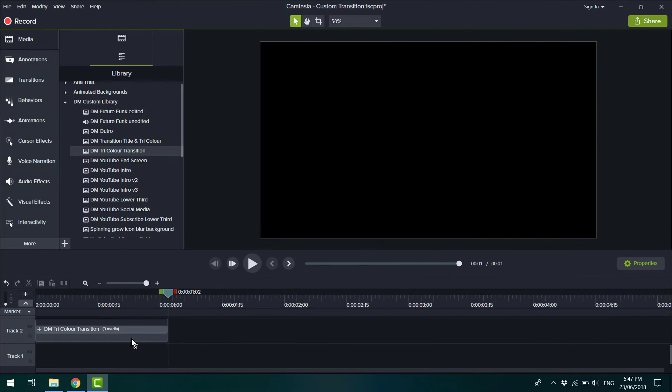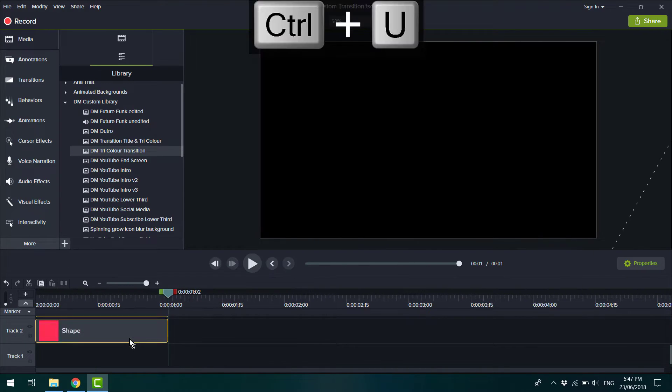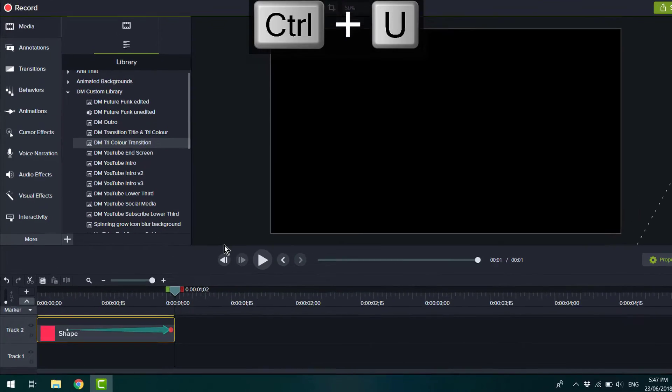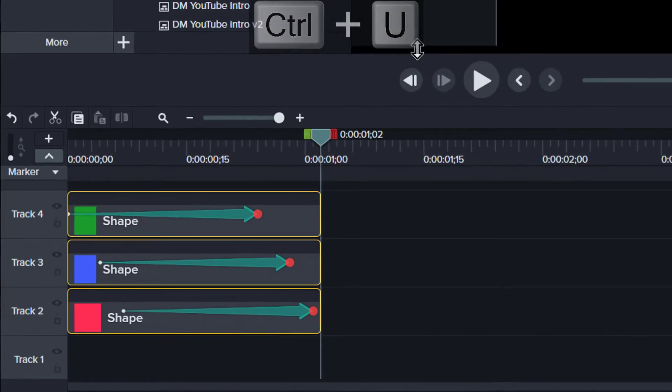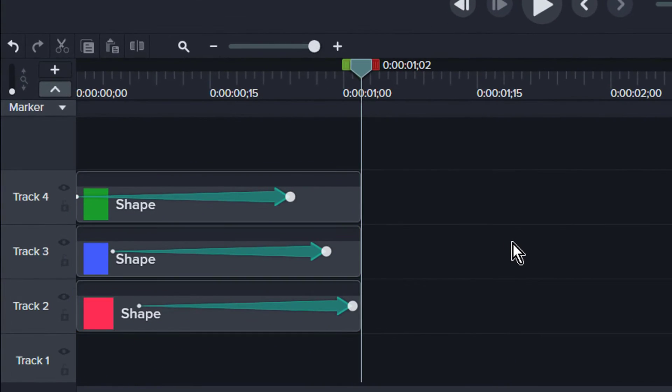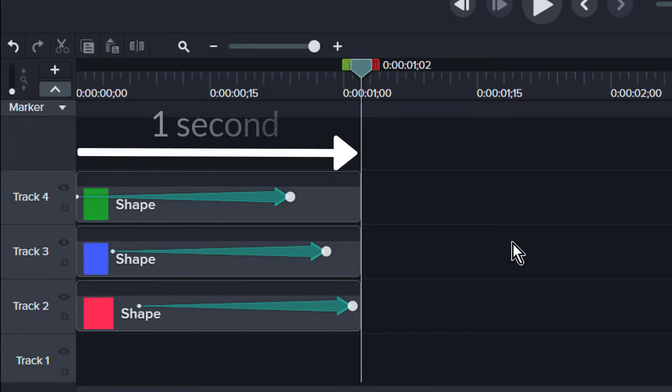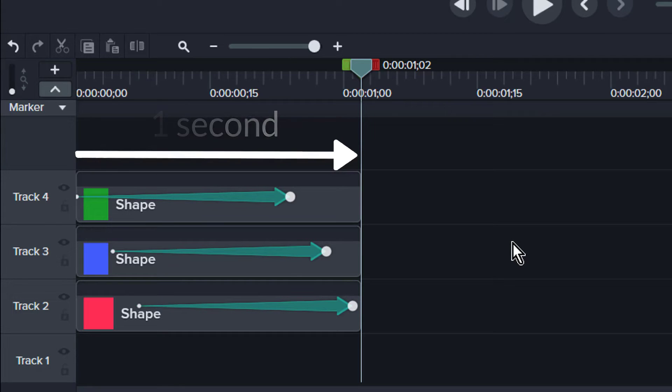All right, let's get into it. So here's the nuts and bolts of it. This transition is made up of three colored shapes nested in a group. I wanted it to be a short, sharp transition, so I made it last for just one second.